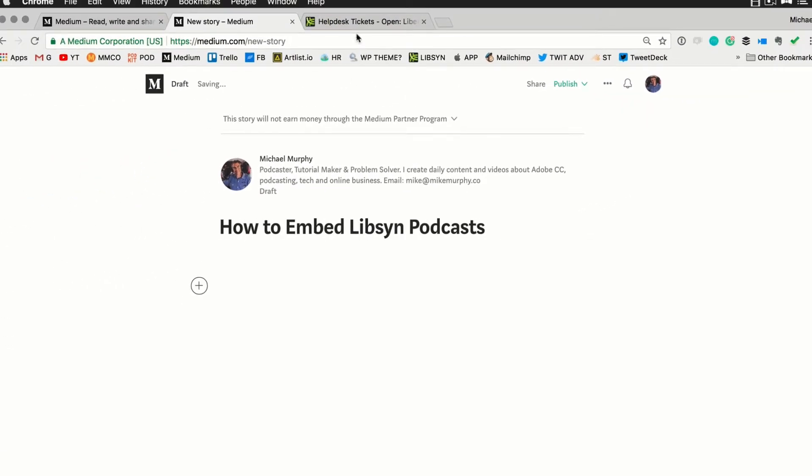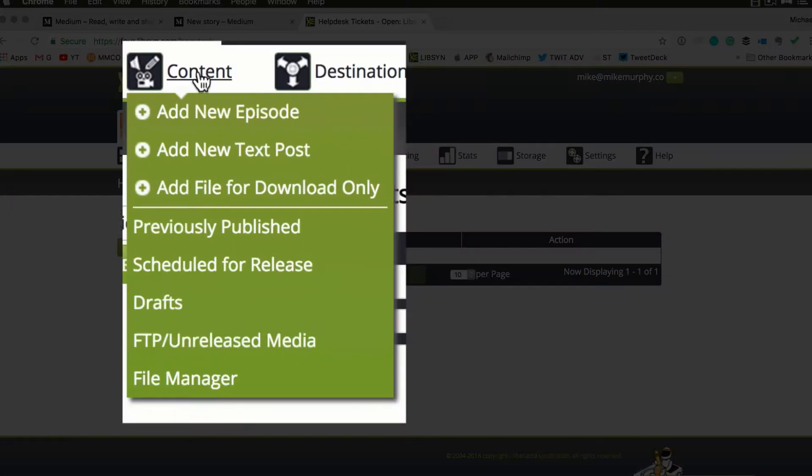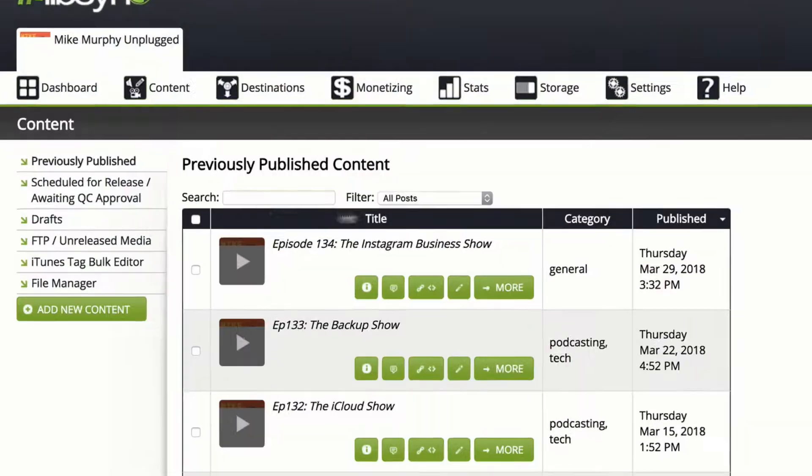Now we're going to go into Libsyn. Go to Libsyn.com, sign in with your username and password. Then you want to go here to the content tab. Choose previously published.